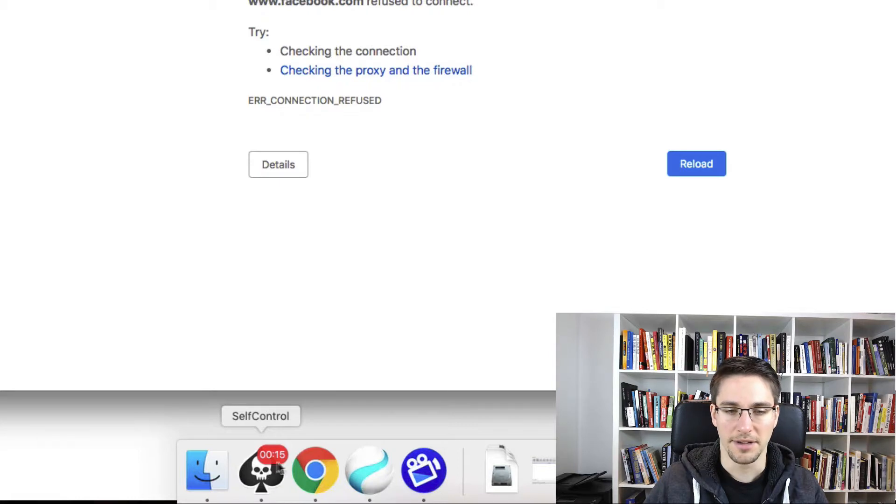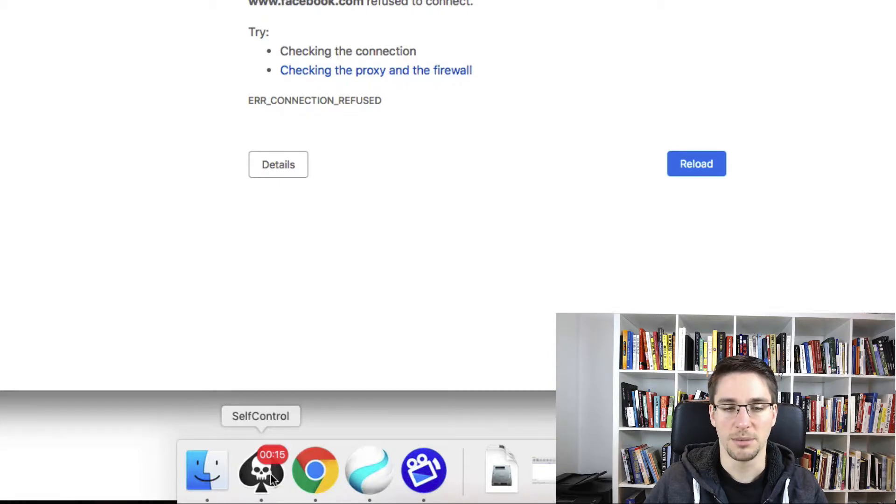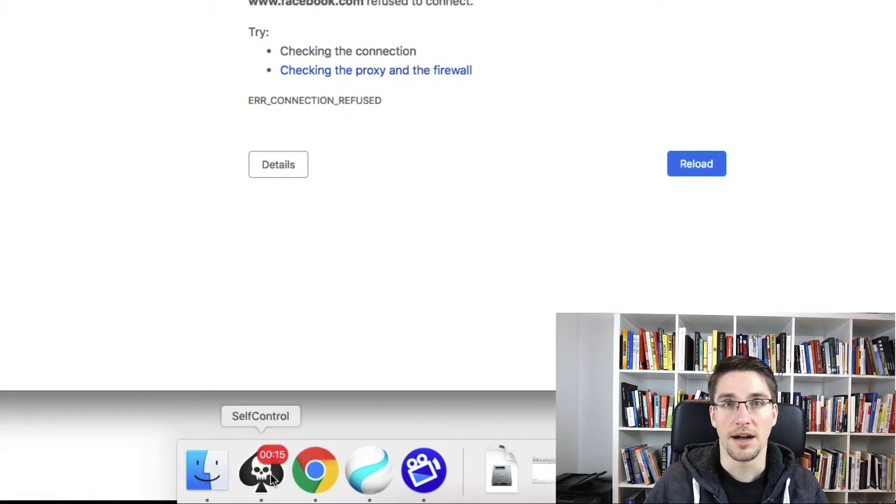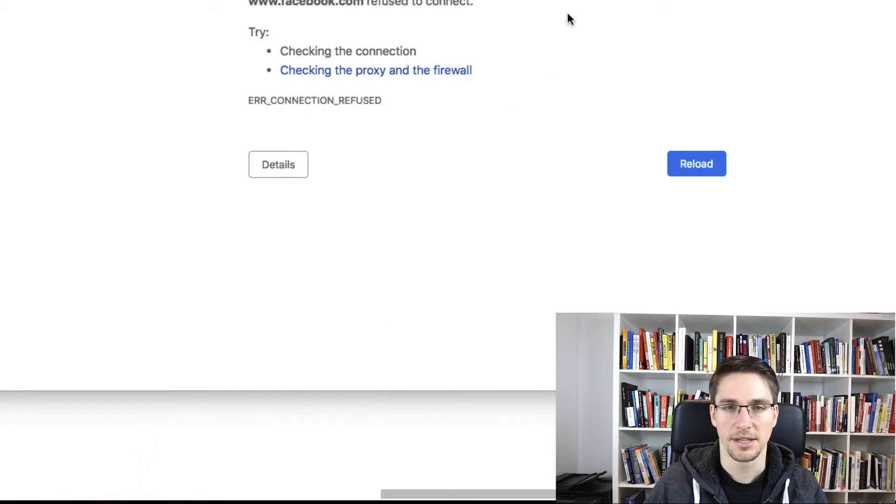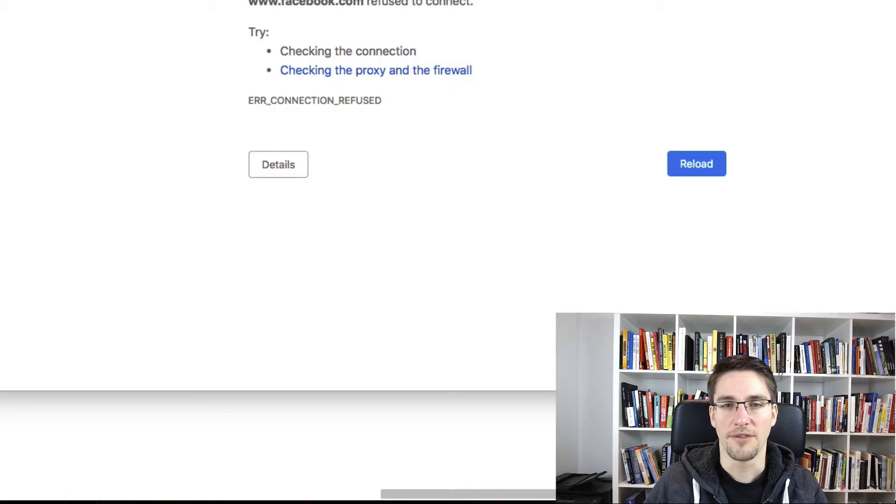And now it's 15 minutes and you need to wait for 15 minutes before you can access Facebook and the other websites that you have on your blacklist right now as well.